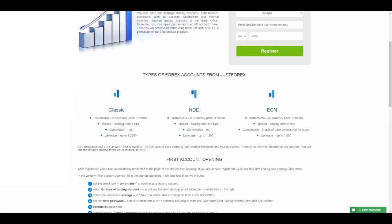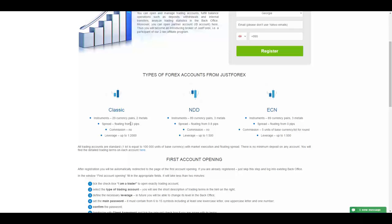The account types that they offer are Classic, NDD, and ECN. In Classic you will have 29 currency pairs, two metals, and the spread is floating starting from two pips. You pay no commission and you get the leverage of 2000, which is a huge amount of profit.